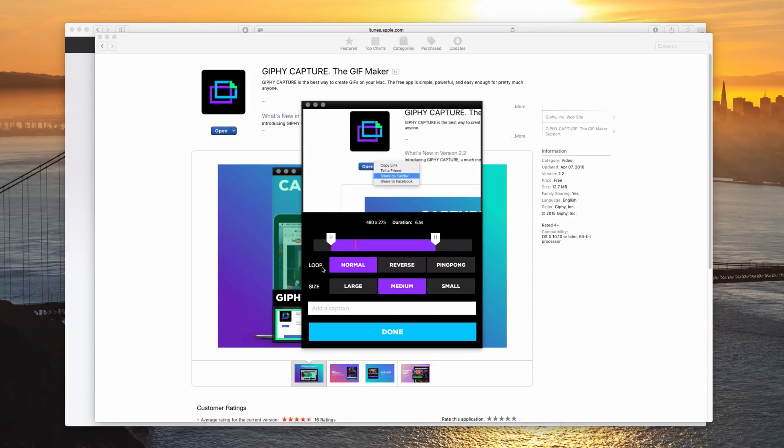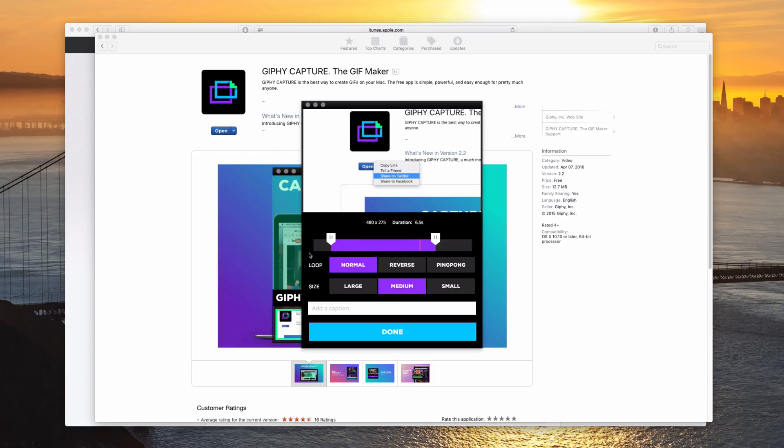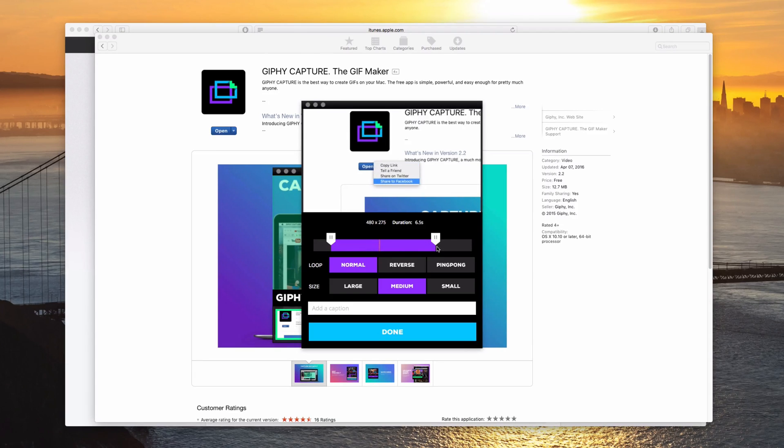Then you can choose how you want it to loop. Normal, reverse or ping pong, which means that it's going to go normal. And then when it gets done, it's going to reverse.